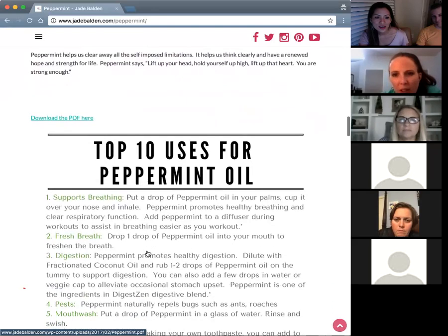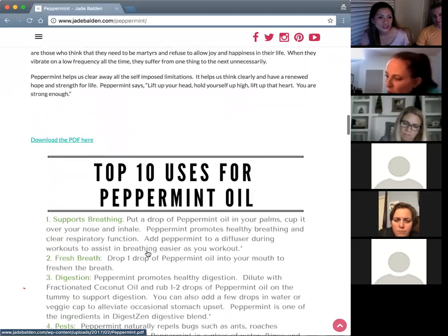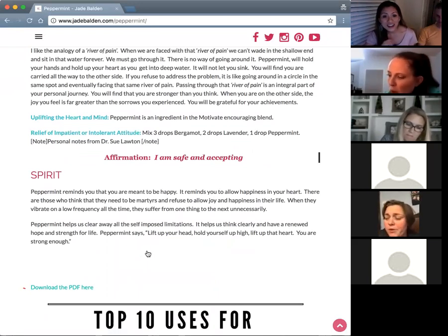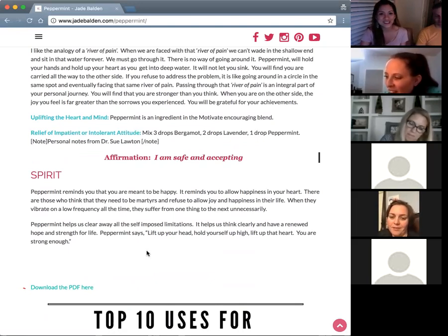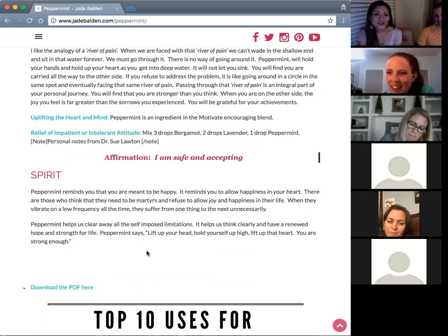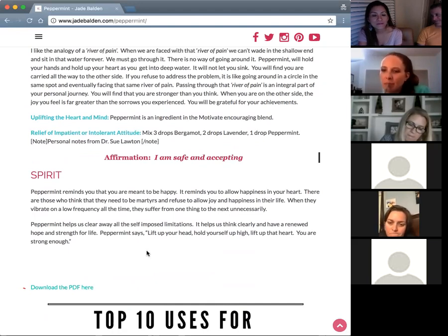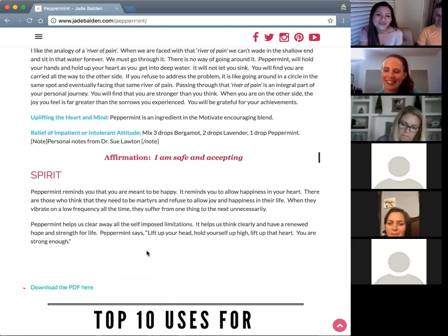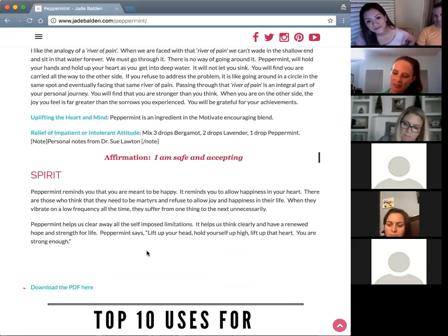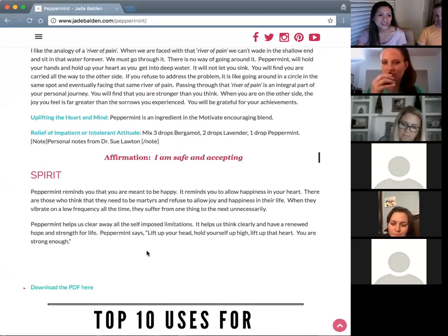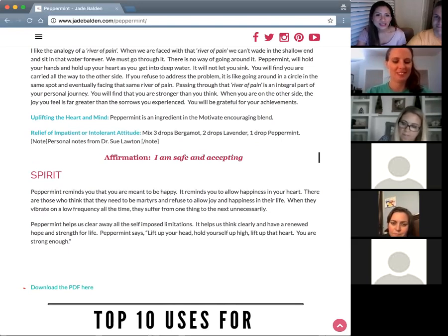That's all for peppermint today. Are there any uses anyone has that we haven't mentioned? One person uses it in their deodorant — just a little bit for a nice fresh, tingly feeling. Peppermint is also in the Slim & Sassy blend, which someone was diffusing earlier today. Slim & Sassy is about inner beauty. Thank you very much for coming and listening to our call.